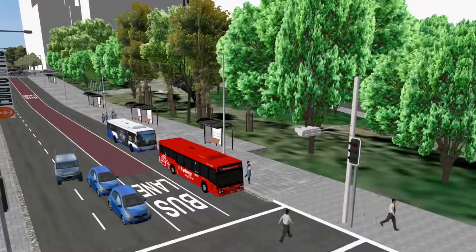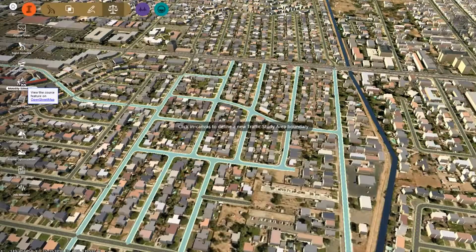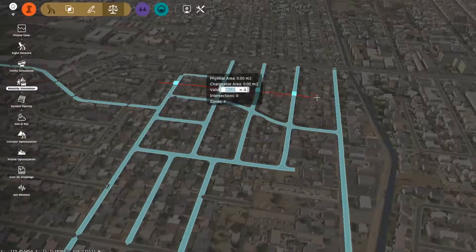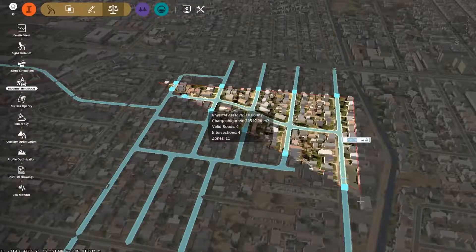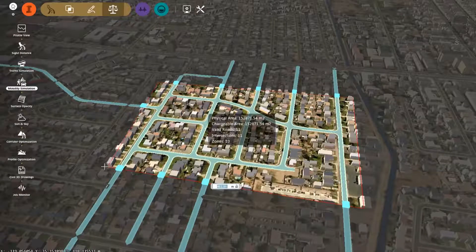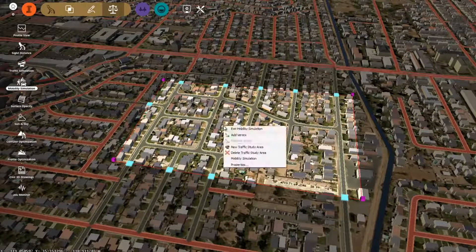high-performance solutions. With its integrated workflow, Infoworks 360 can automatically create the simulation environment. Using the Infoworks 360 model, we can quickly and easily define an area of study.